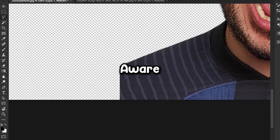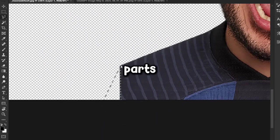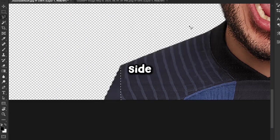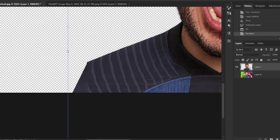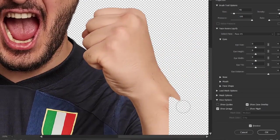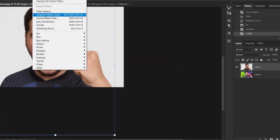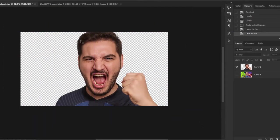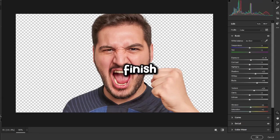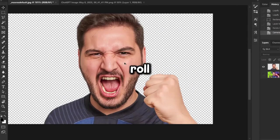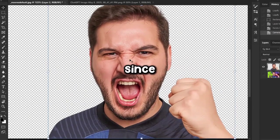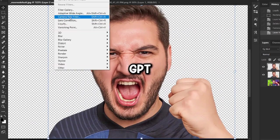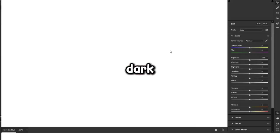Then, using both the Content-Aware Fill and Liquify tools, I was able to restore the parts that were originally cut off on the left side and move them to the right. To finish up this part, I applied a quick Camera Raw filter to make the face stand out more, since the image extracted by ChatGPT wasn't very clear and looked a bit dark.